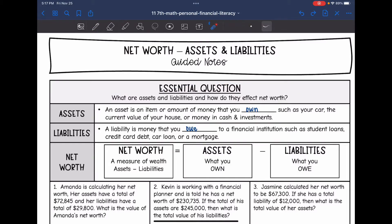An asset is an item or an amount of money that you own, such as your car, the current value of your house, or money in cash and investments.